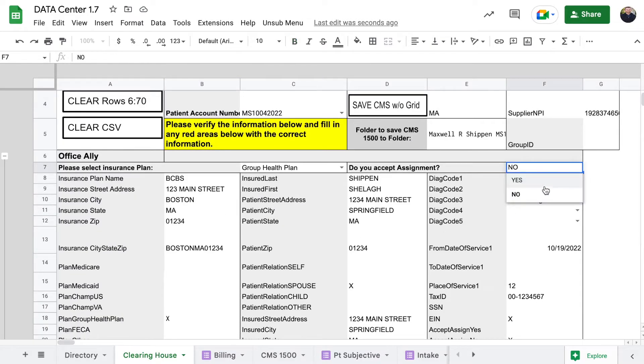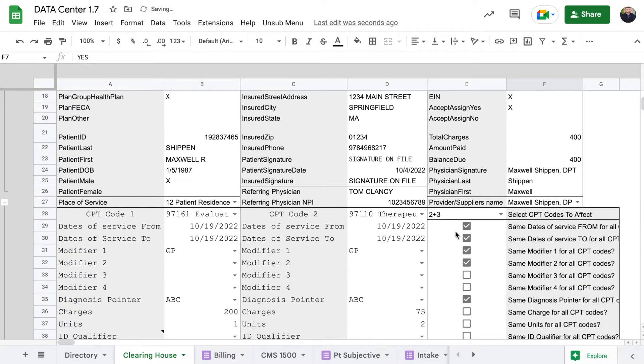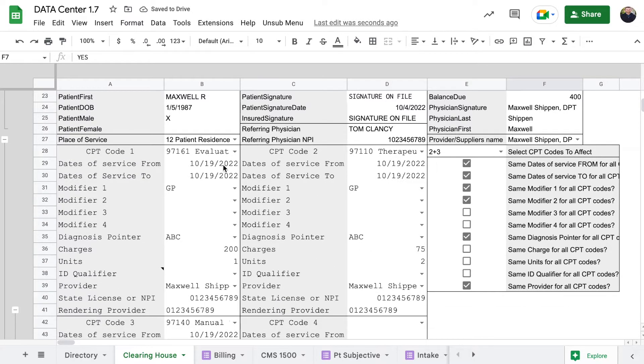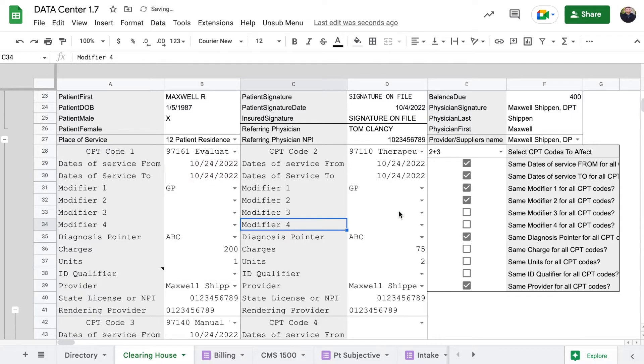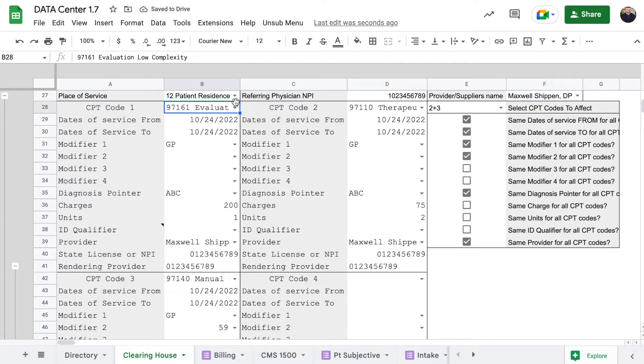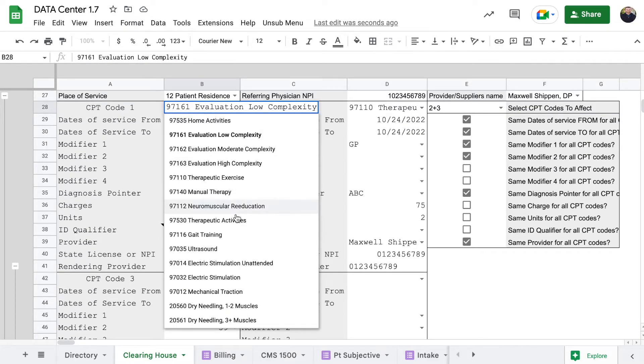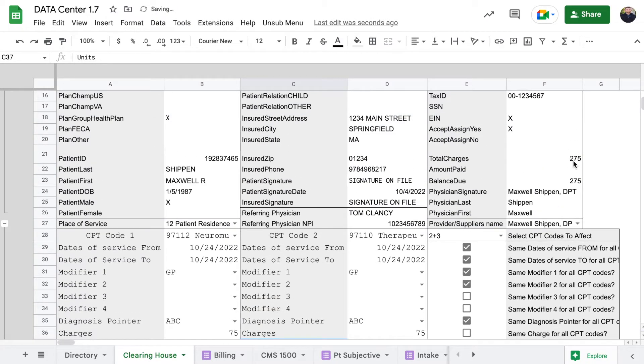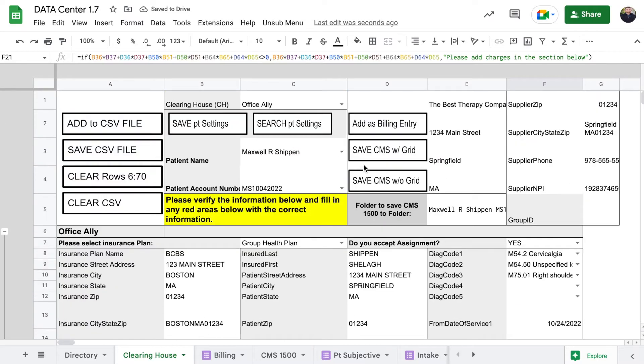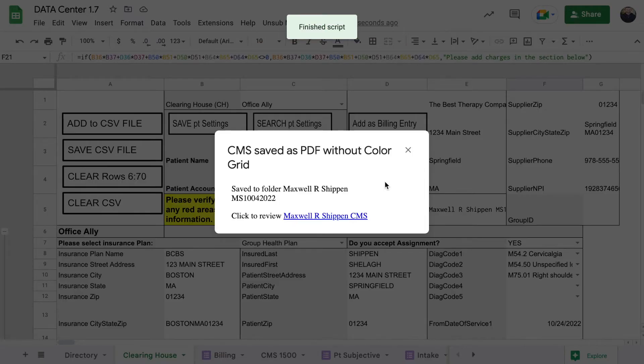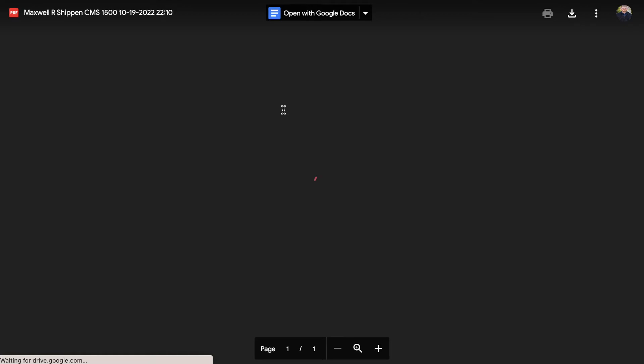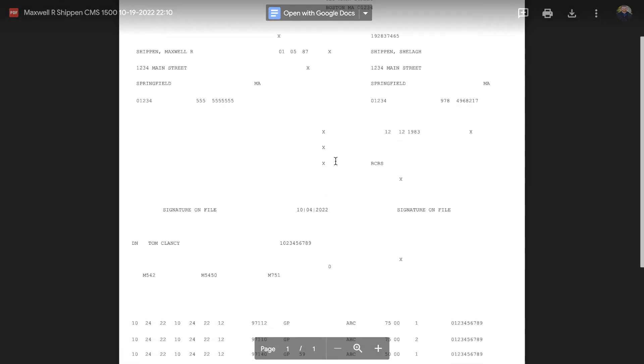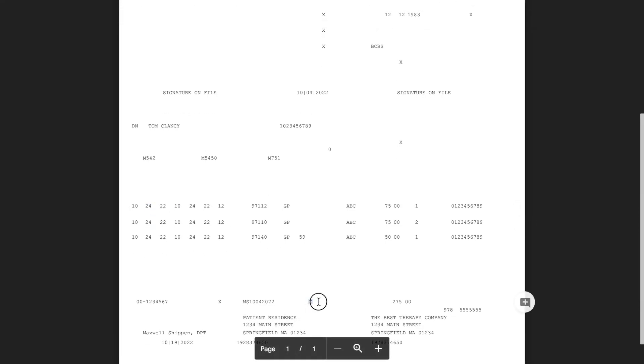We're going to go back now and we'll change do you accept assignment to yes and let's change the date to the 24th. You can see that these dates updated as well. We no longer did the evaluation so we're going to change that. All of these have updated and we're going to click on save CMS without a grid. Again shows you the folder that it saves to. Again how it's named patient name CMS 1500 and the time and date. Now you can see here, the date has been changed to the 24th from the 19th. This X is over the no for assignment.